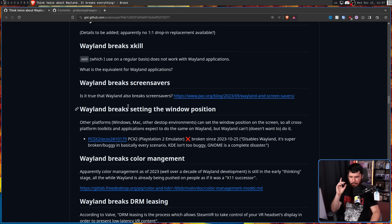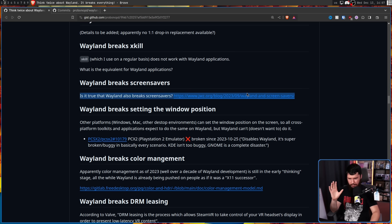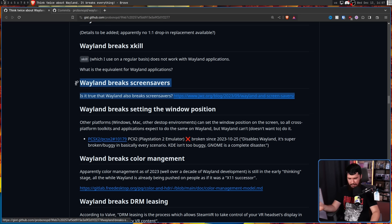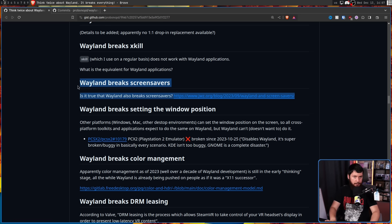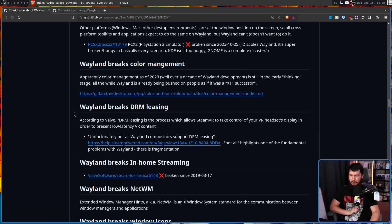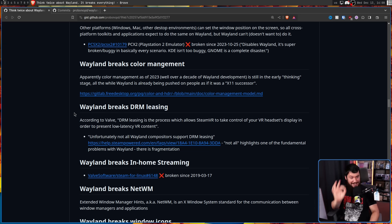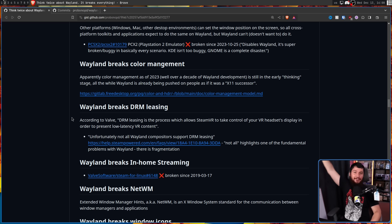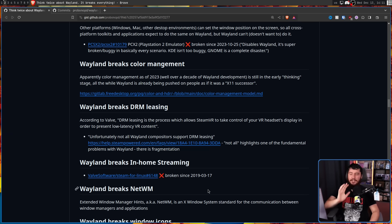Wayland breaks screensavers - no, it breaks X screensaver, a tool made to work on Xorg. Screensavers are entirely possible; no one wants to make them. Wayland breaks DRM leasing - no, Gnome breaks DRM leasing; everybody else supports the protocol. I don't hate the Gnome devs - of the ones I've spoken to, they're great people - but this is a common trend.